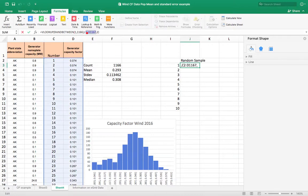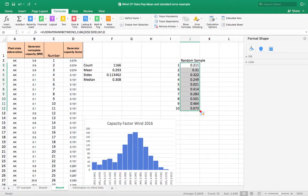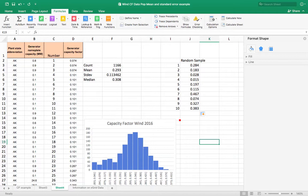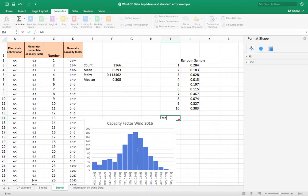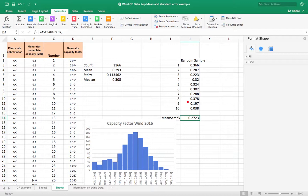Now I'm going to take this formula and put dollar signs in front of the array reference using F4 so it doesn't move, and pull it down. Now I get 10 random samples — as I hit Calculate Now, it keeps changing. Let's get the average of this — the mean of the sample. That's the mean of this sample of 10 items, and every time I hit Calculate Now I'll get a slightly different mean, but it's close to the mean for the population.